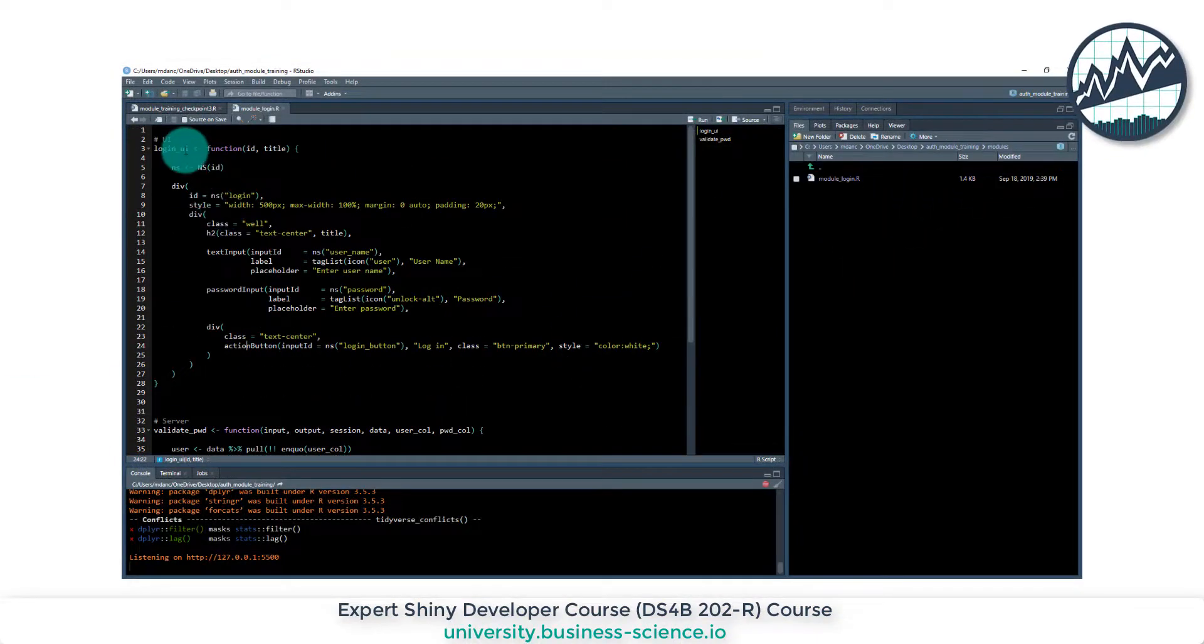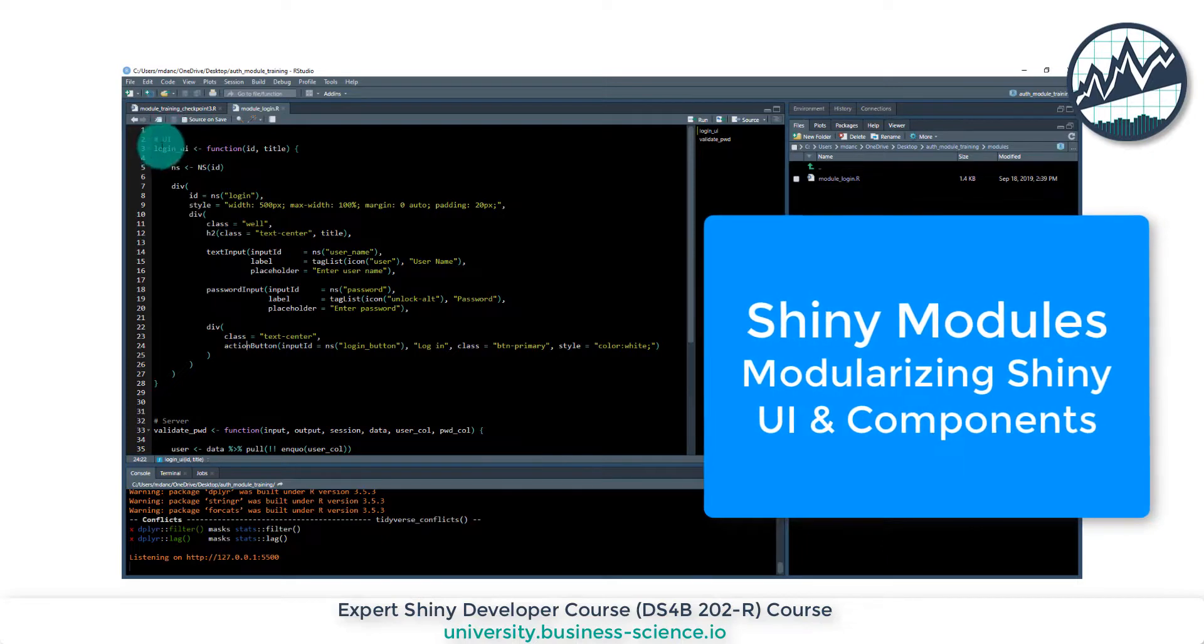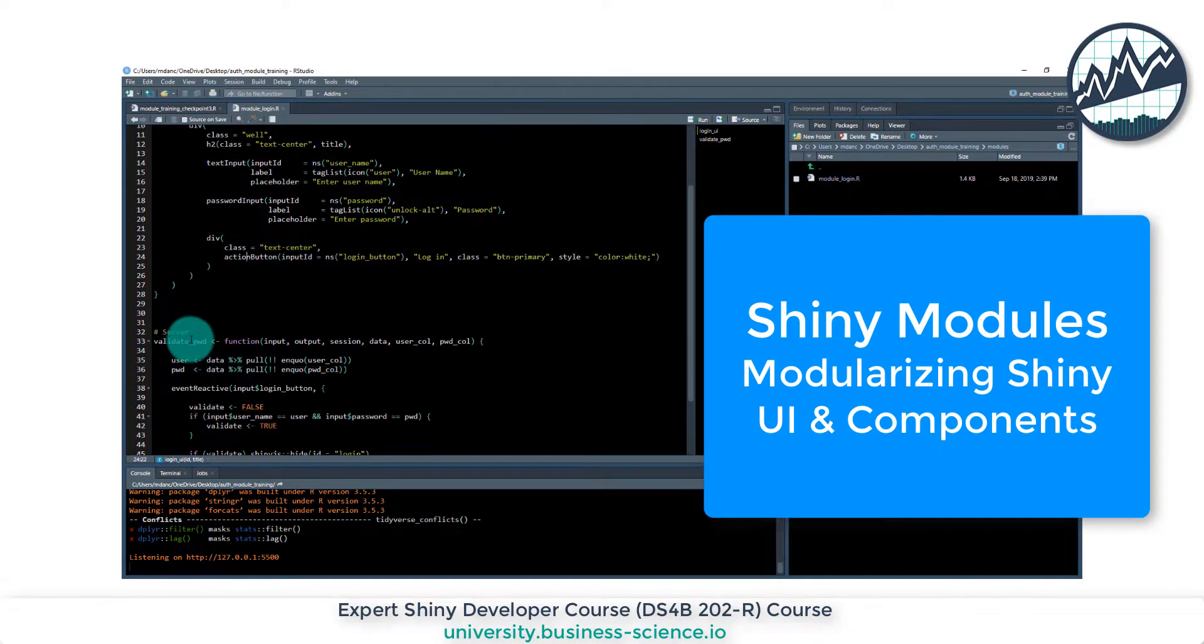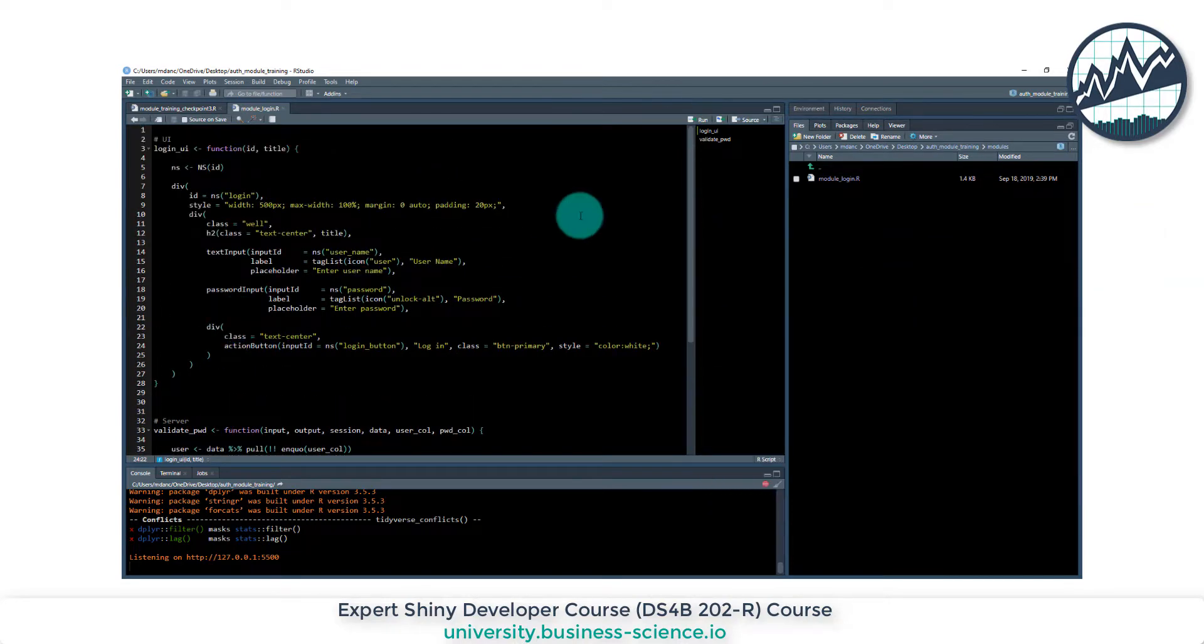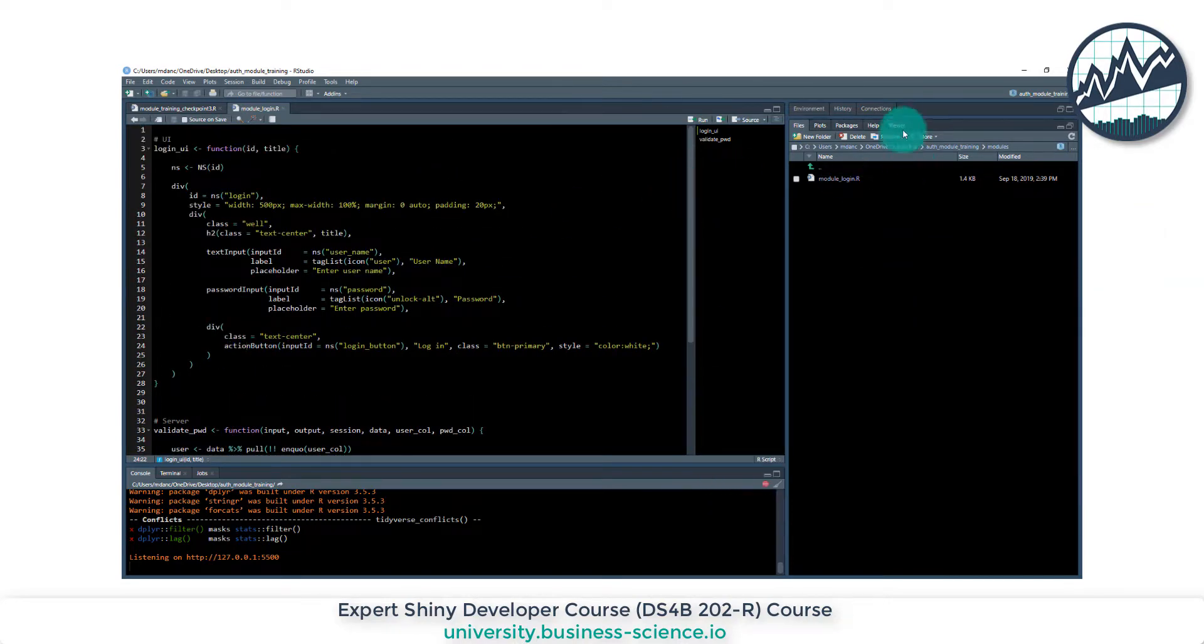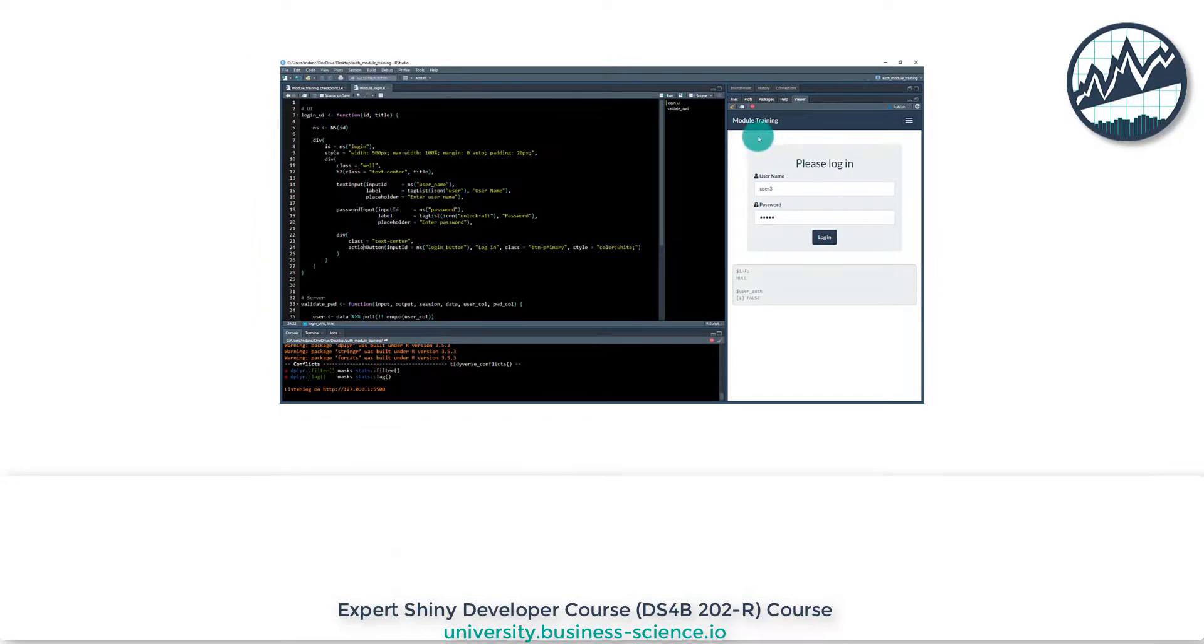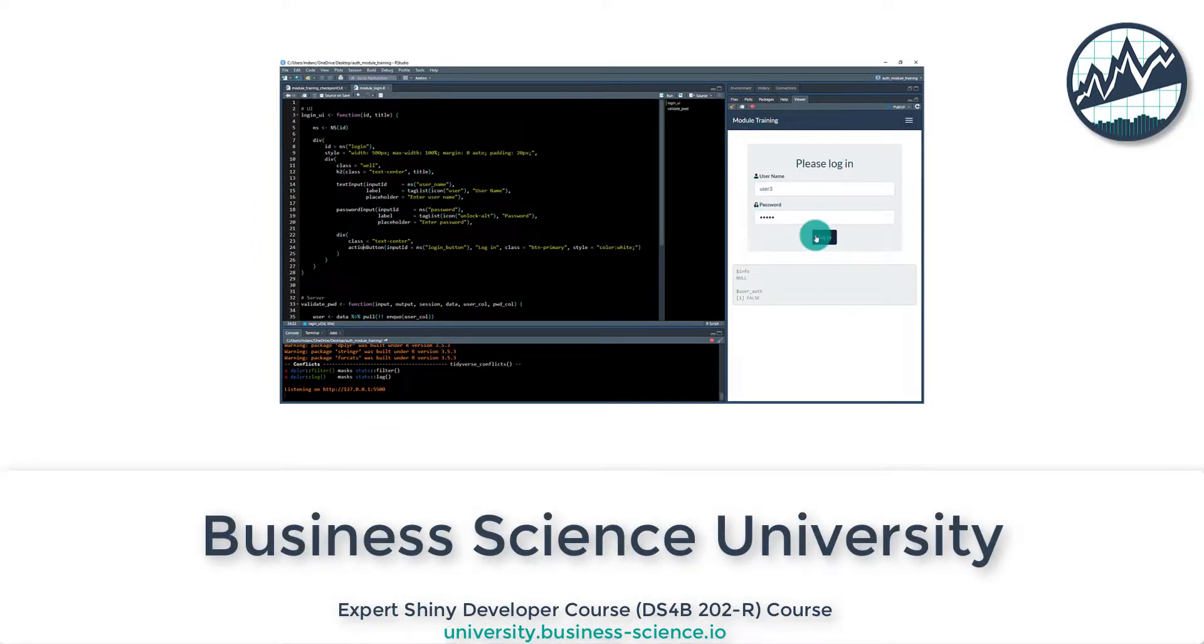For example, we can combine two pieces of code, UI and a server component, into a module that modularizes that process of creating this authentication component. Okay, let's get started.